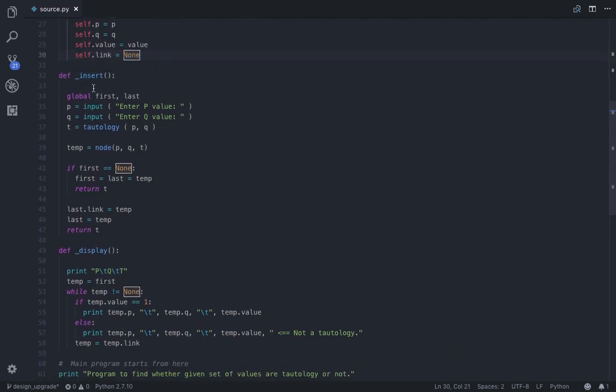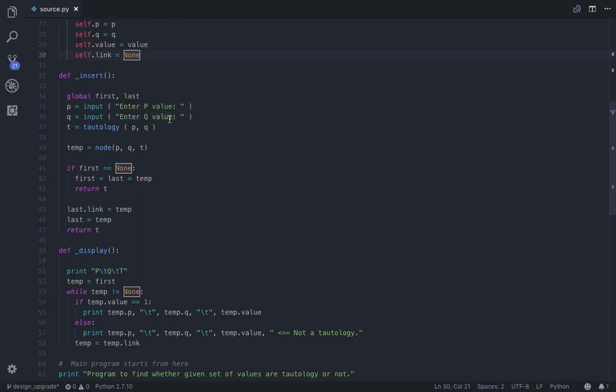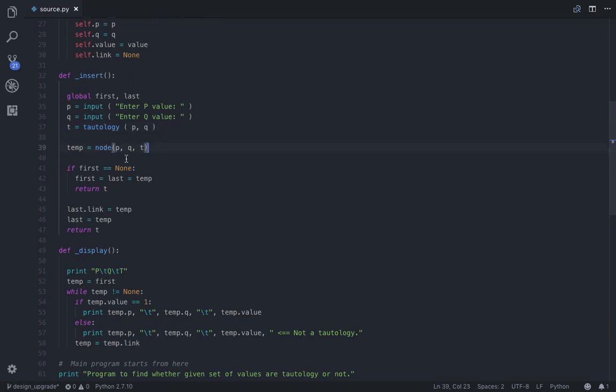So coming to the next part, I have declared another function called insert. So this helps us to ask the inputs from the user. First I have asked the input for the P value and the Q value, then I have calculated the tautological output for those particular inputs. So based on that I have created a node, then I am trying to insert it in the linked list.